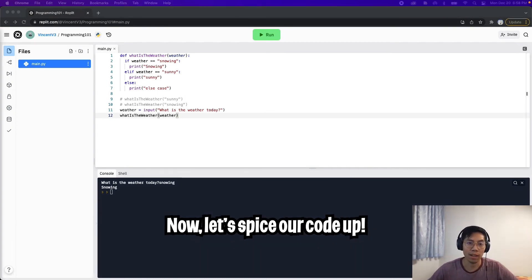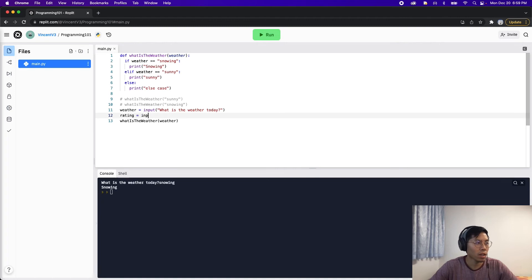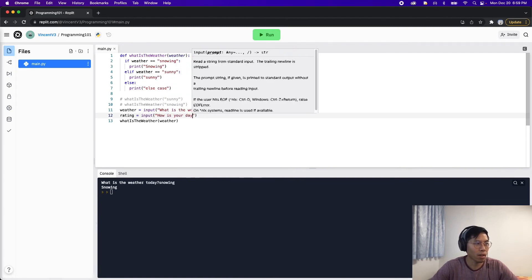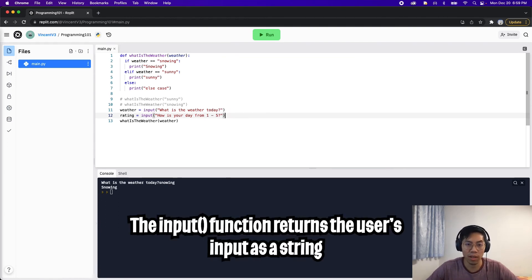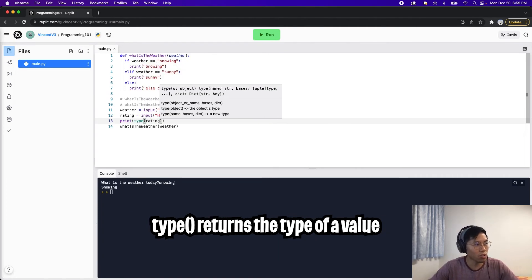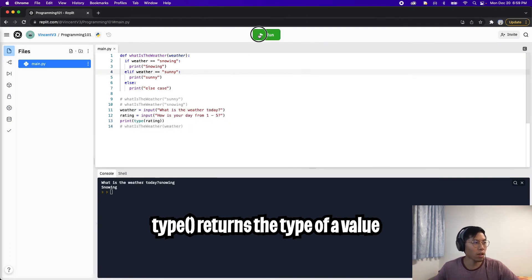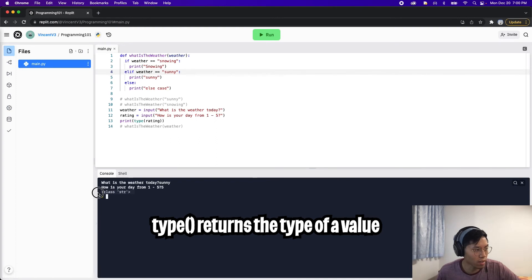Let's spice the code up. Add another input so the user can provide a number from one to five specifying how their day is going: 'rating = input("How is your day from 1 to 5?")'. One thing to note is that when we collect input, it is of type string. We can prove this using the type function on rating — it says 'class type string.'